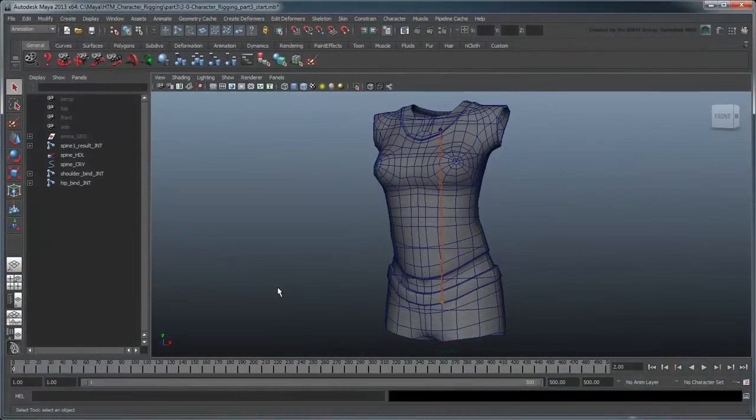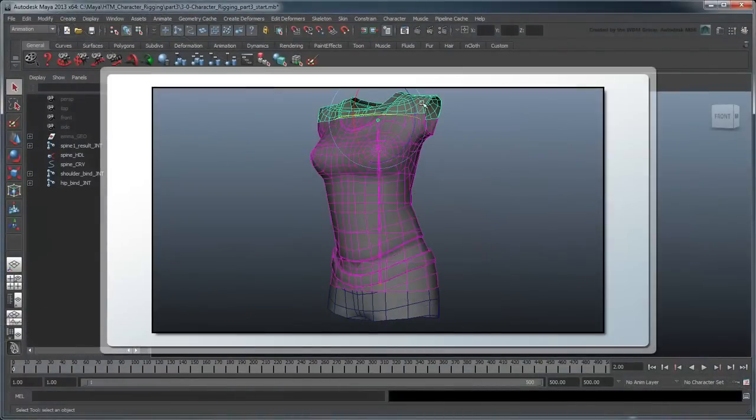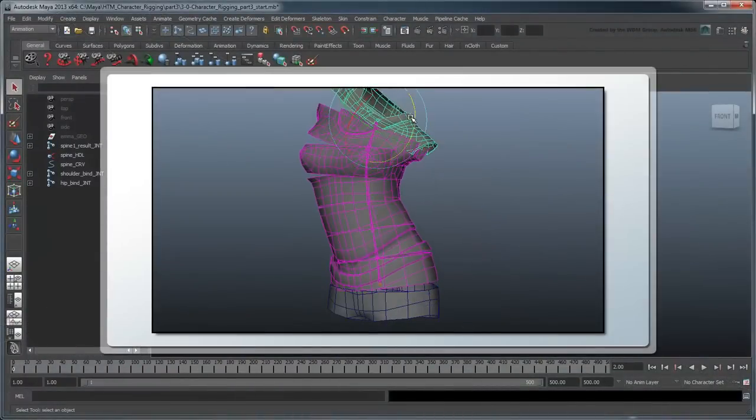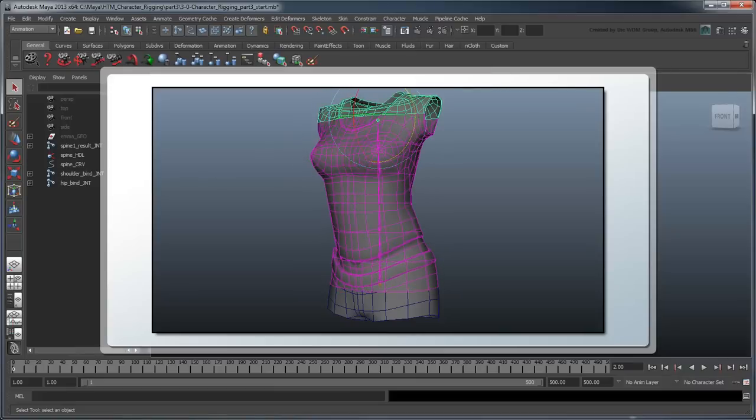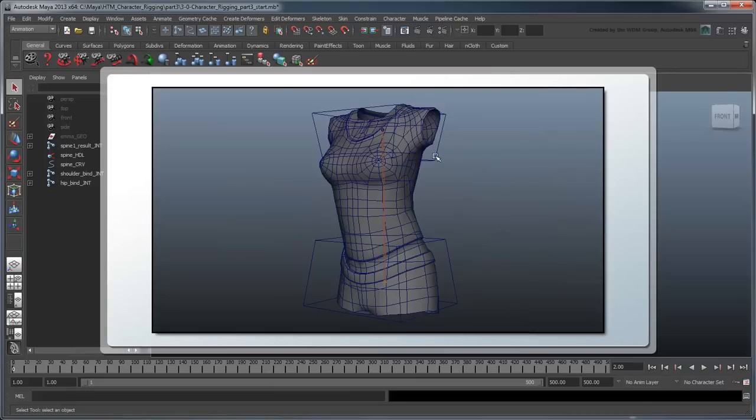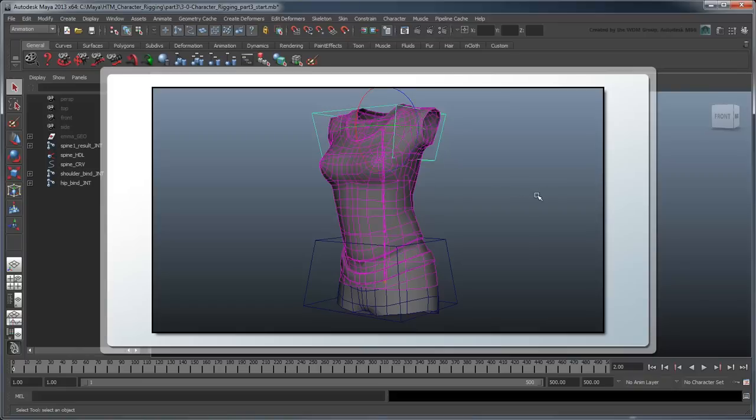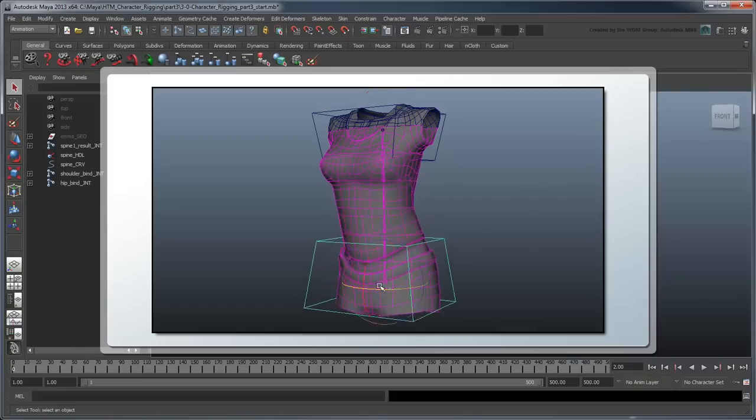In the previous movie, we split our geometry into separate sections and created a spline for our torso. In this movie, we'll create some controls for our shoulders and hip and add the ability to twist the torso.